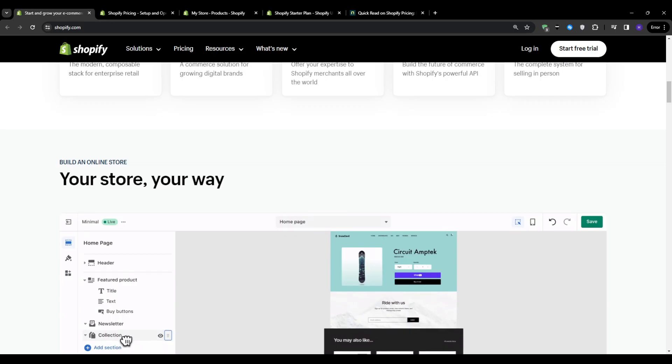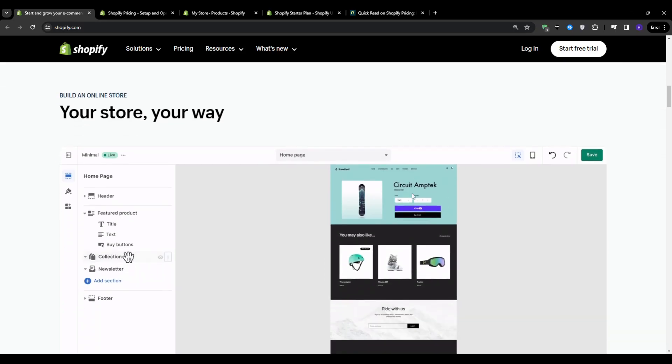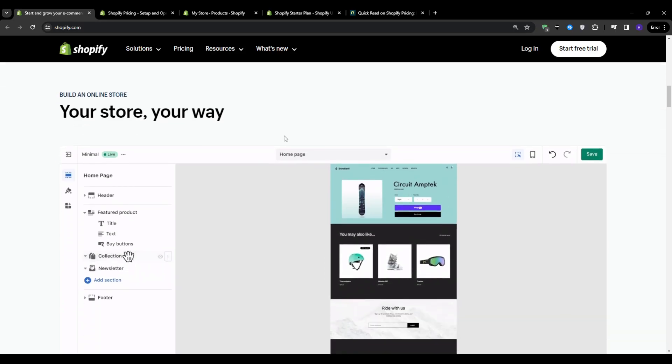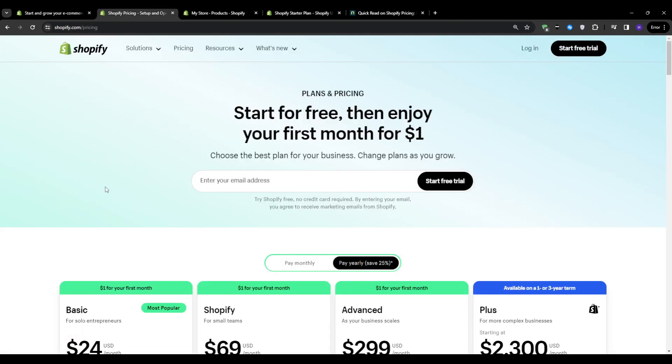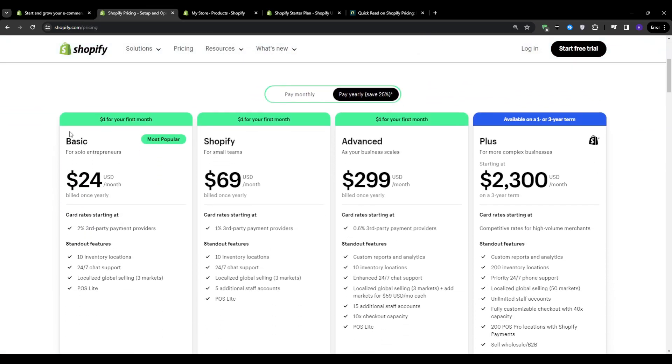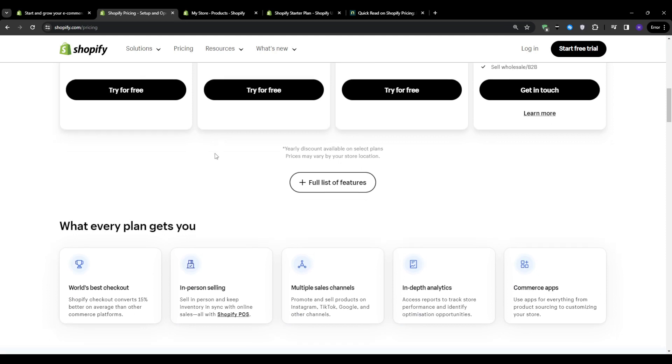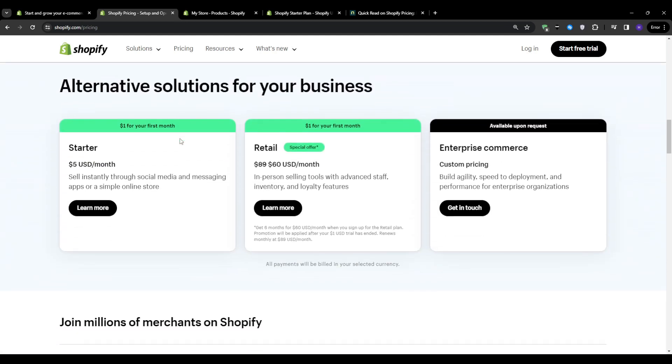So I'm going to start by breaking down the Shopify starter plan in the simplest way possible. The newly added starter plan is basically the mini bite-sized version of Shopify. It's the perfect starting point for your e-commerce journey.